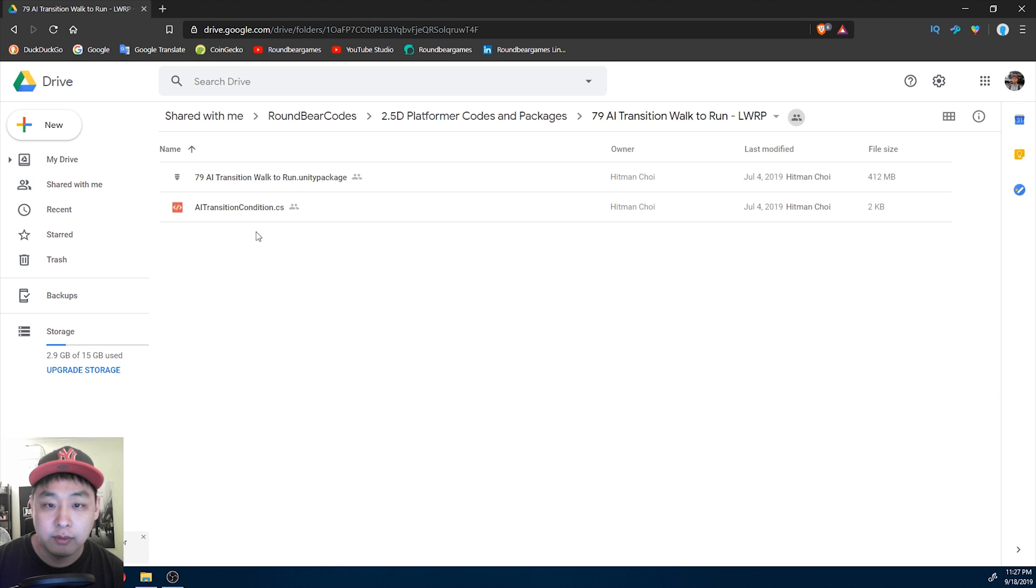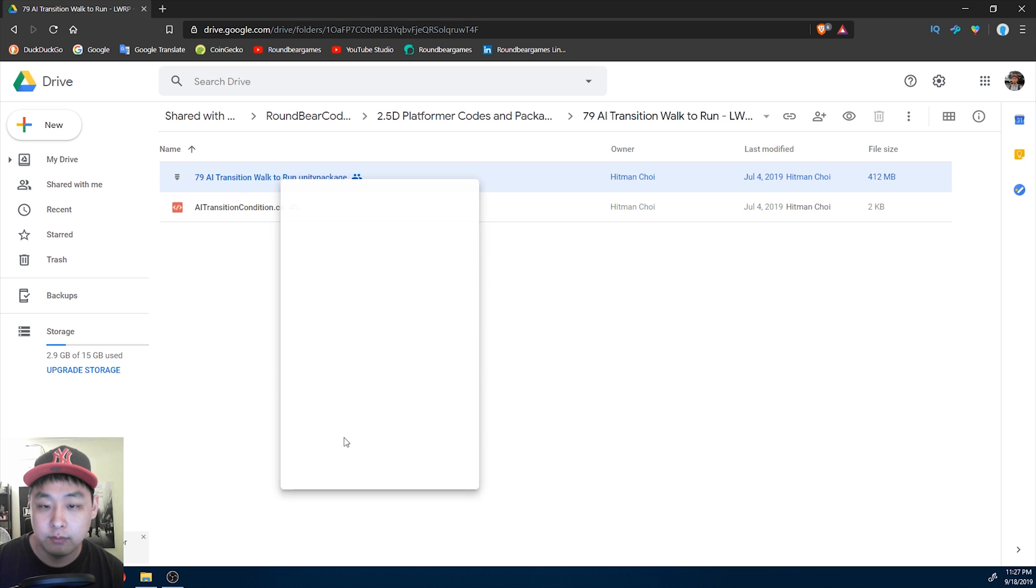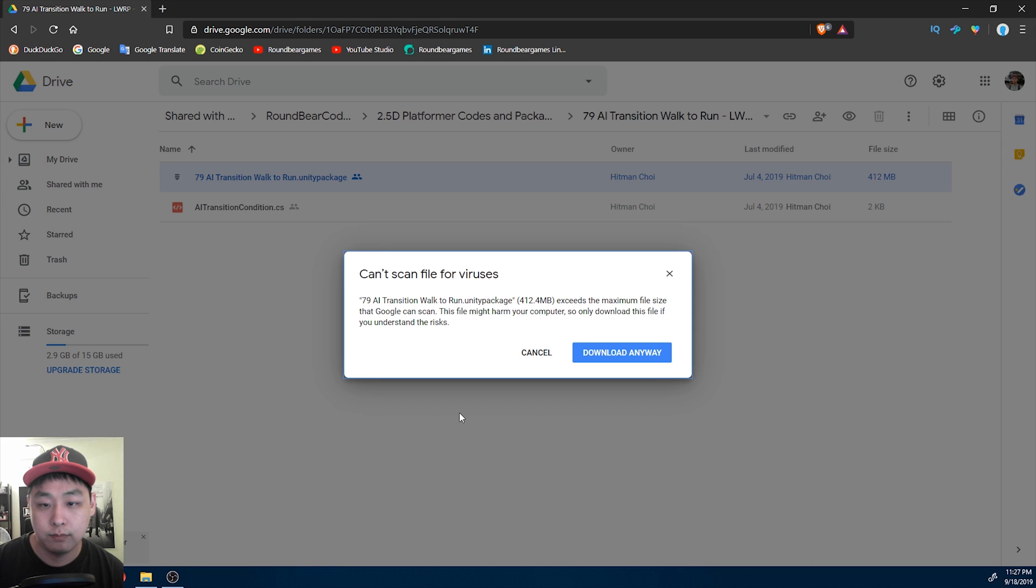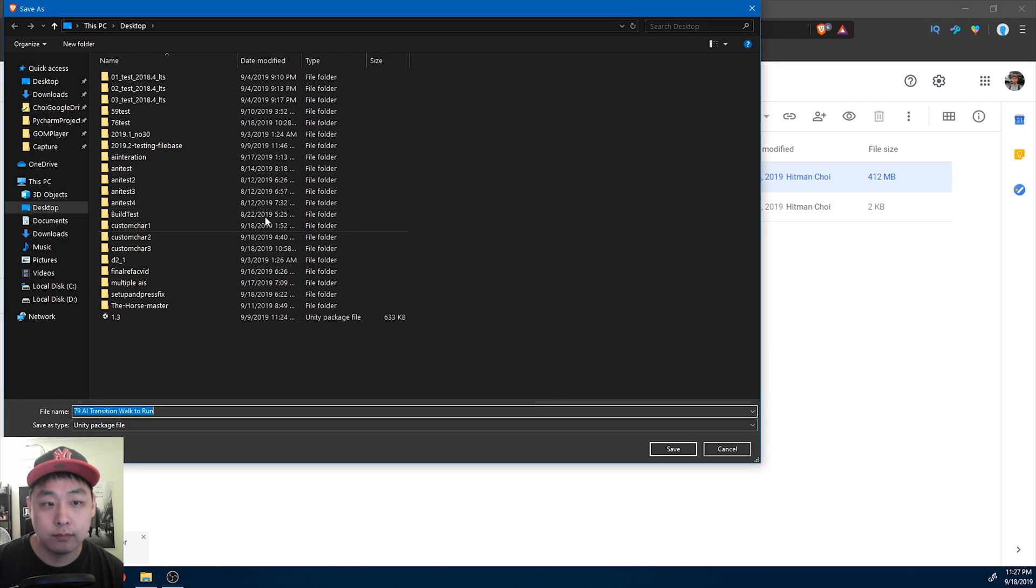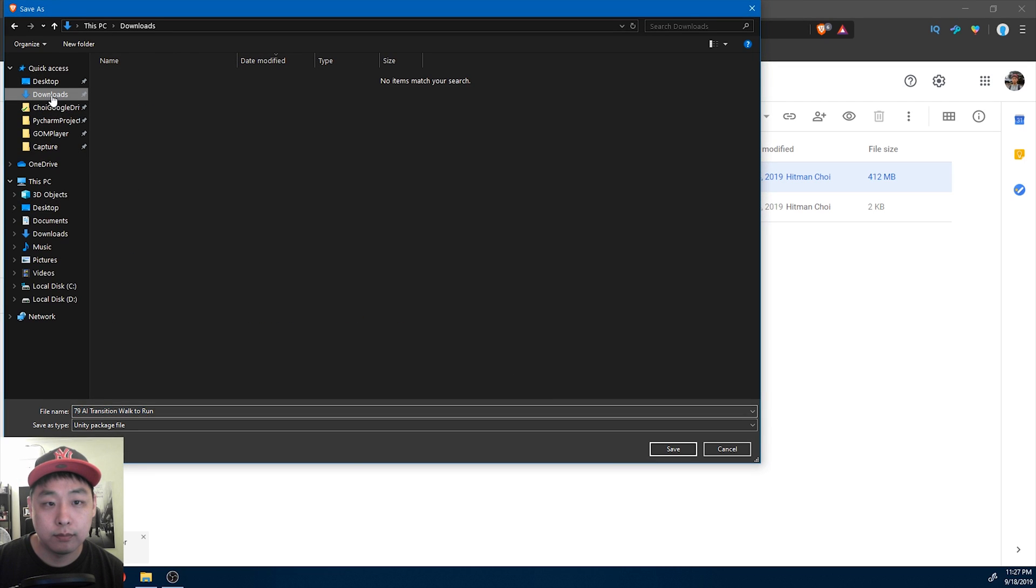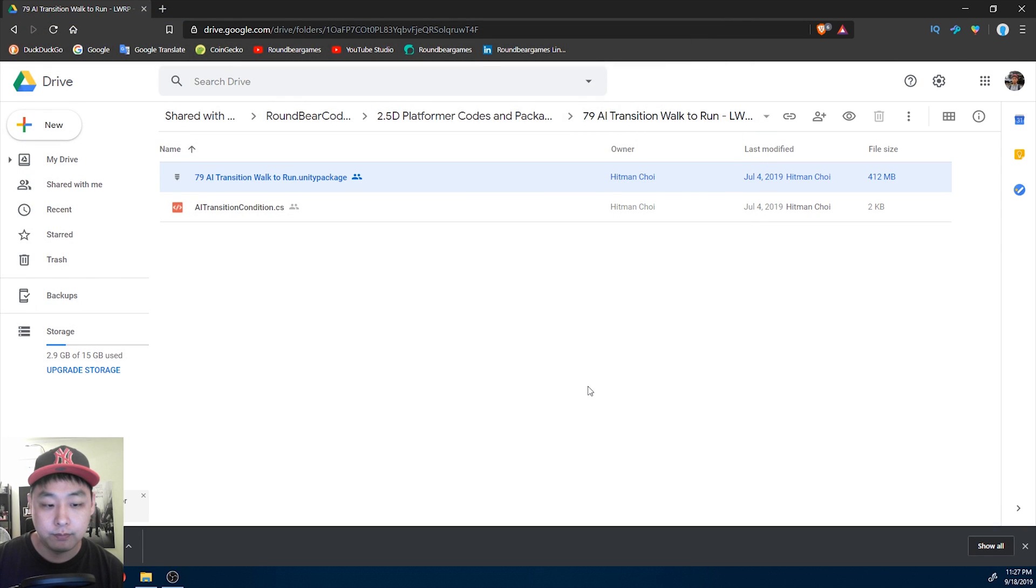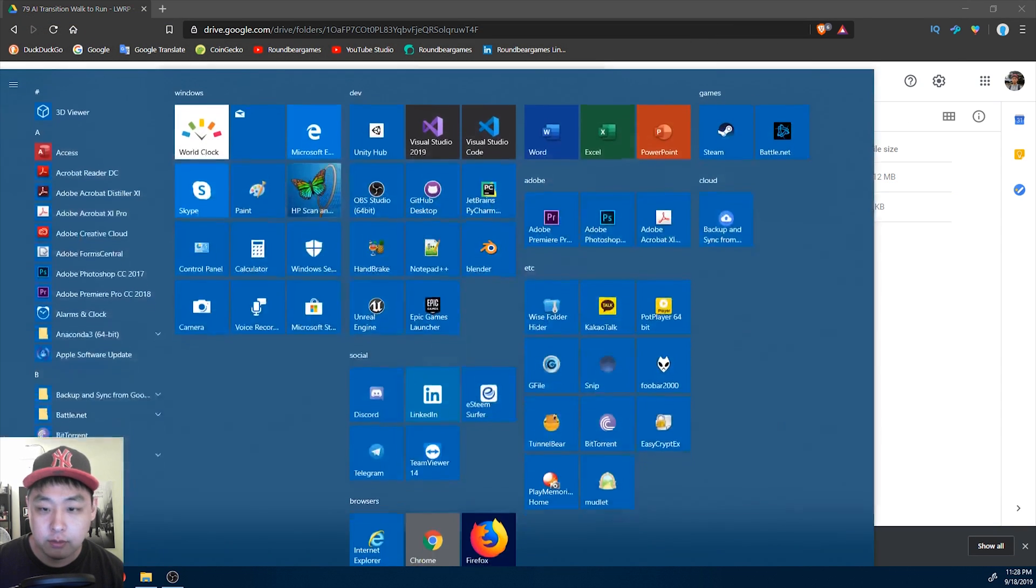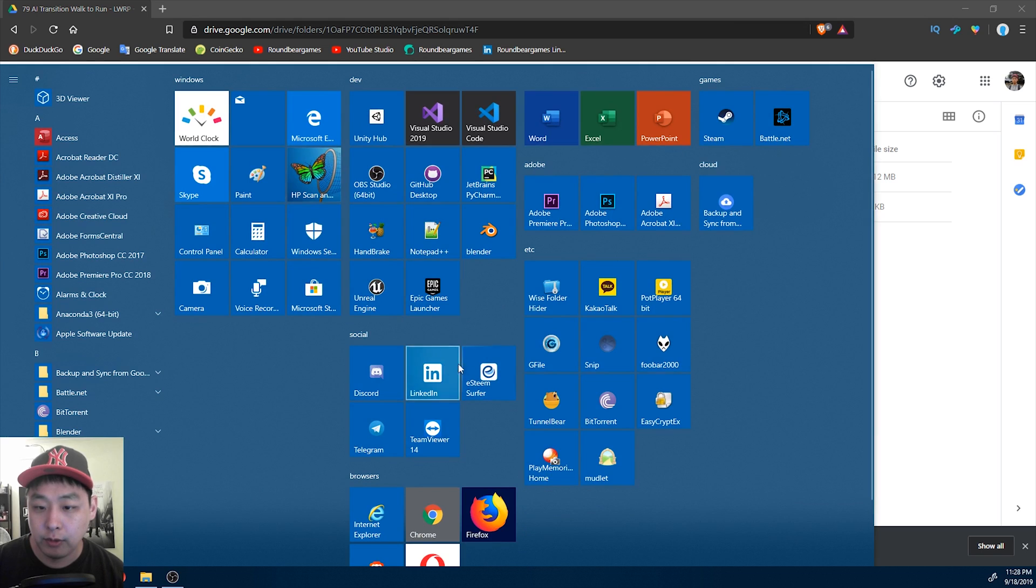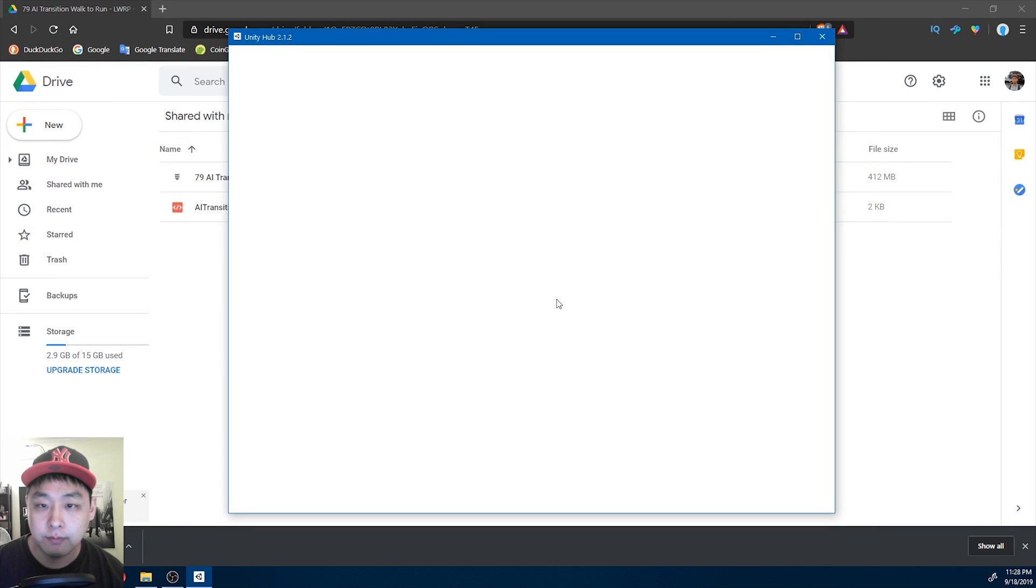I'm going to download and run it. I'm going to put it in my downloads folder. Once you're done downloading, I'm going to open Unity Hub and create a brand new project.